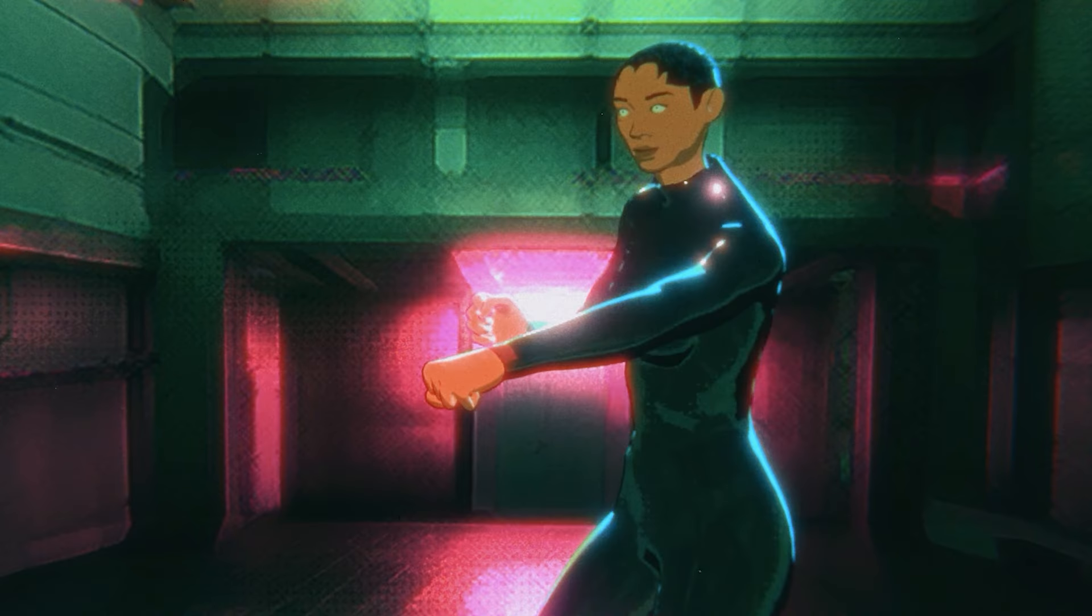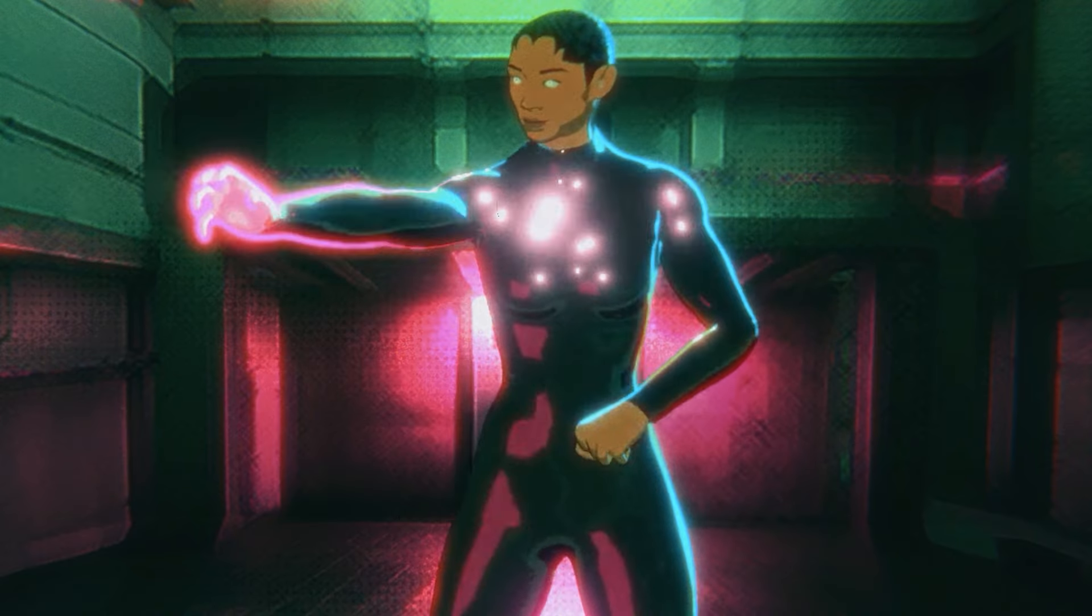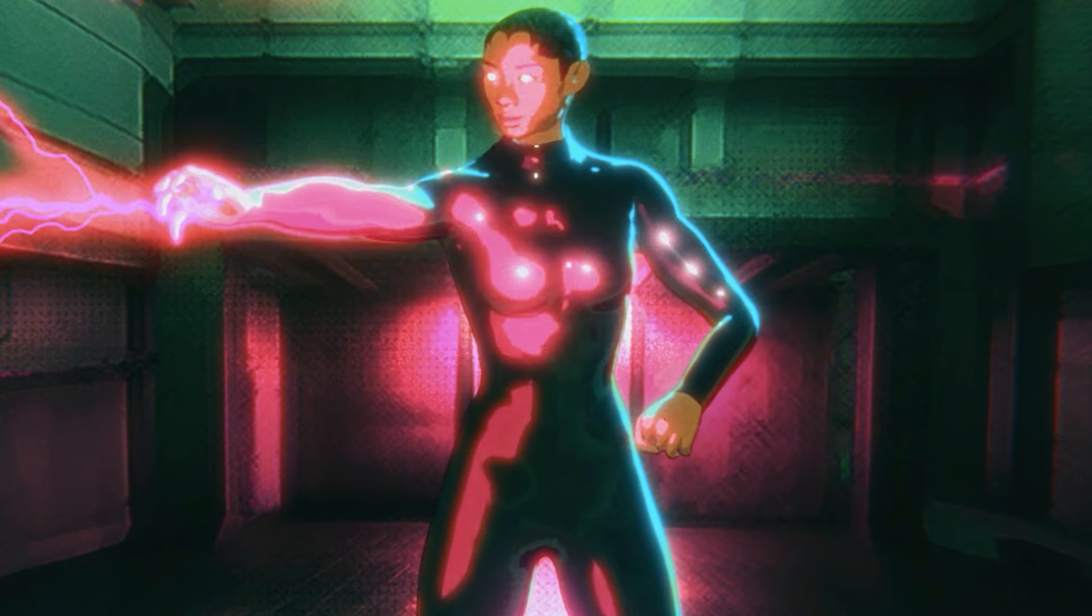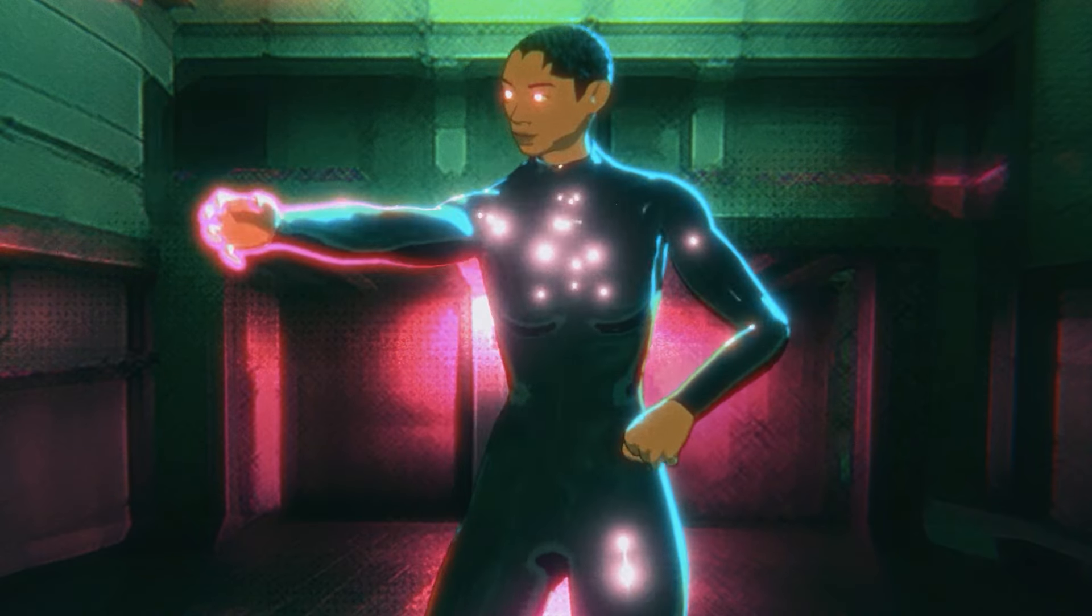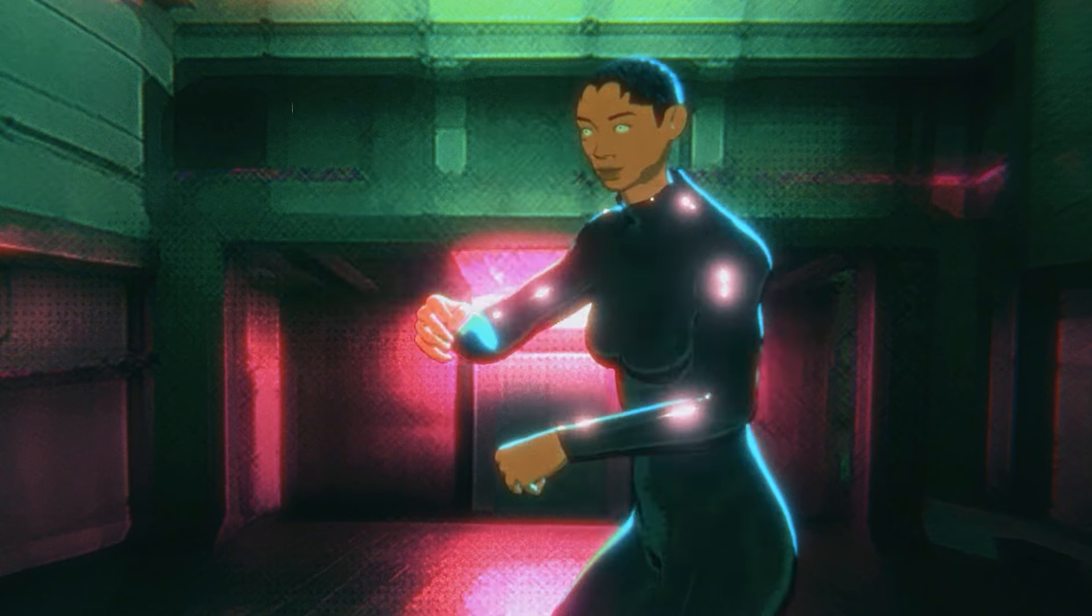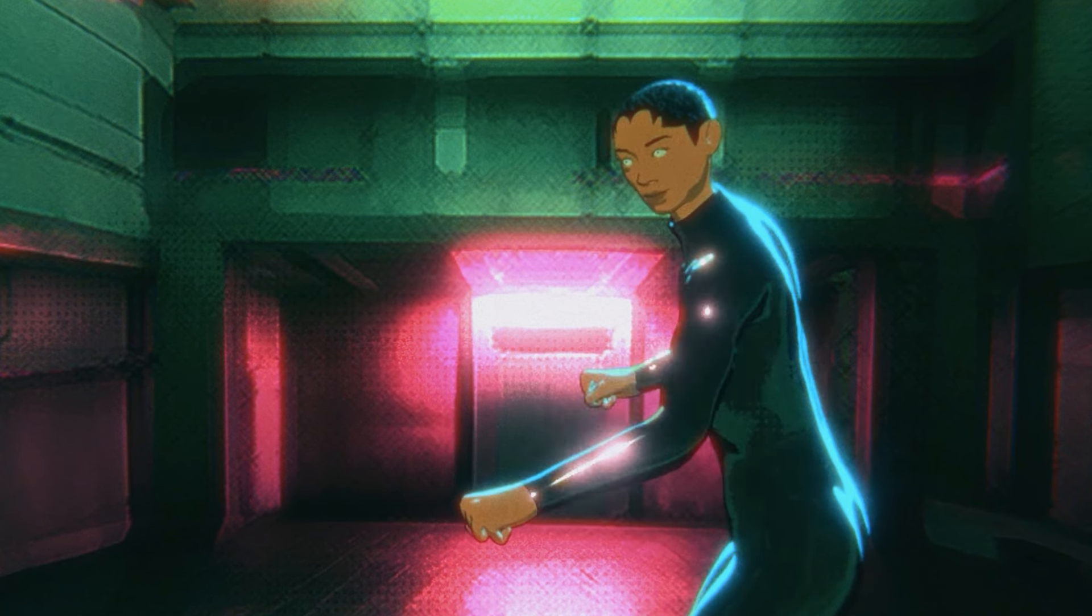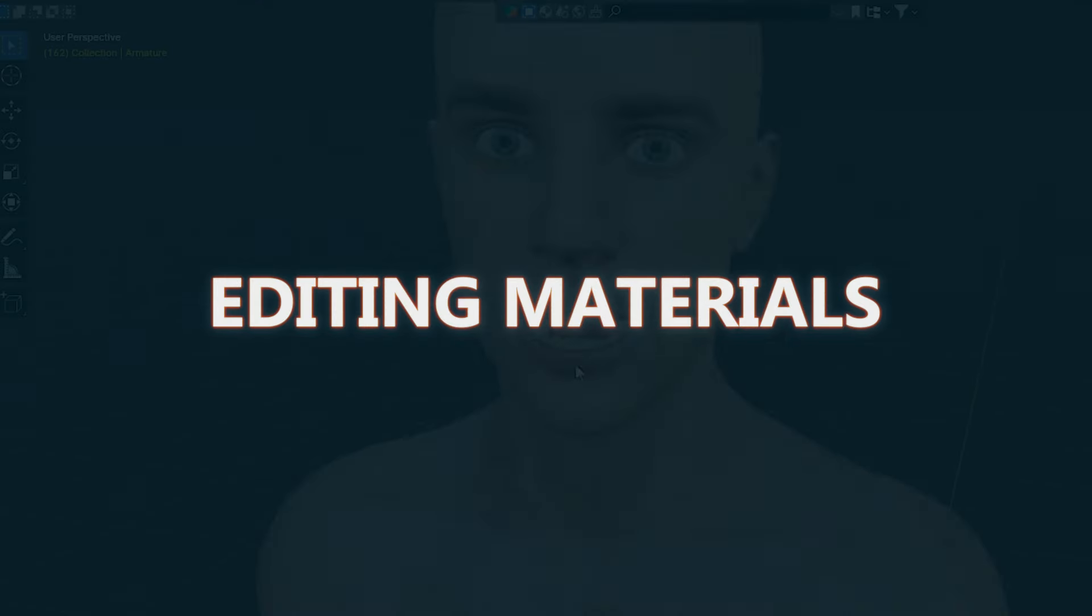That way your toon animations can have different colored lighting for effects, backlight, or keylight. So let's get started.